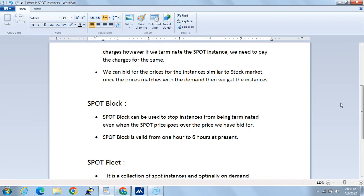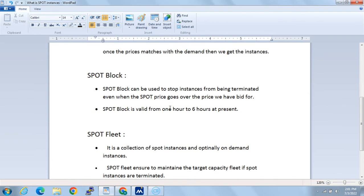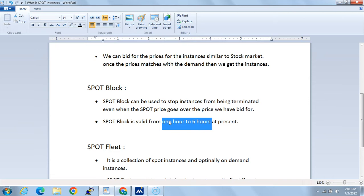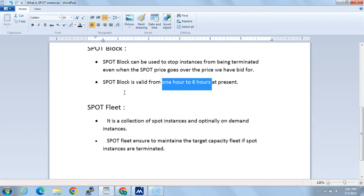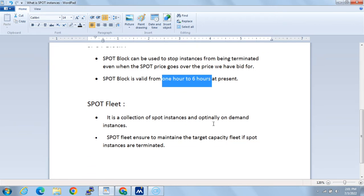There is something called a spot block, which can be used to stop instances from being terminated even when the spot price goes over the price we have bid for. For example, if I bid three dollars and the price goes up to three-fifty or four dollars, using the spot block we can avoid the termination. However, the spot block is valid only from one hour to six hours, so beyond this time frame we can't stop our instances from being terminated.